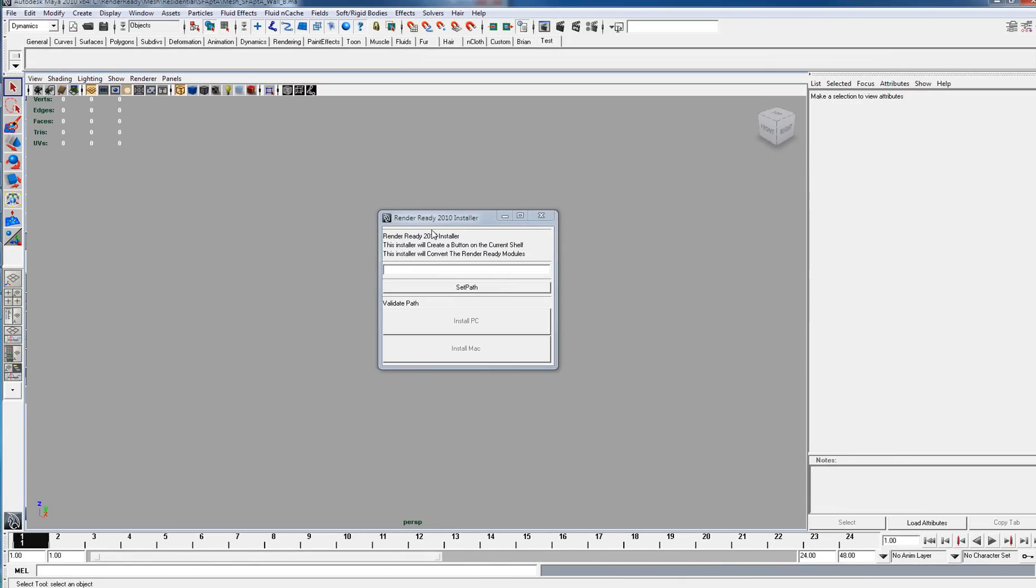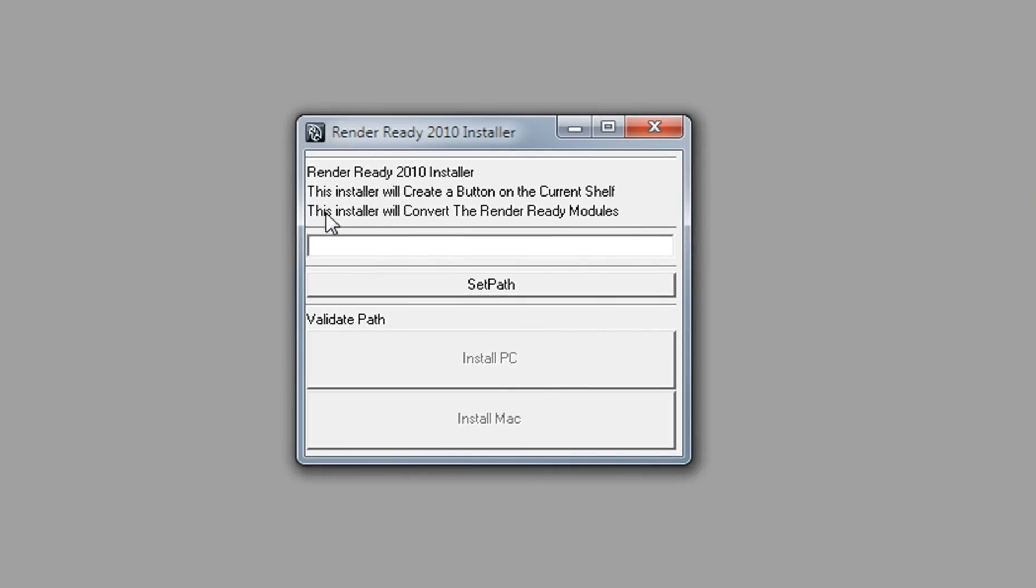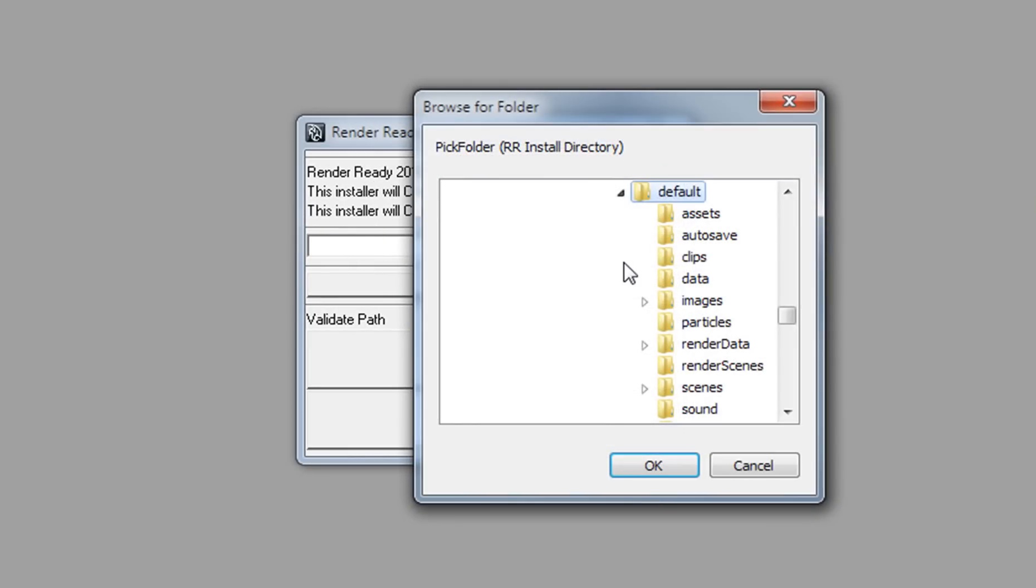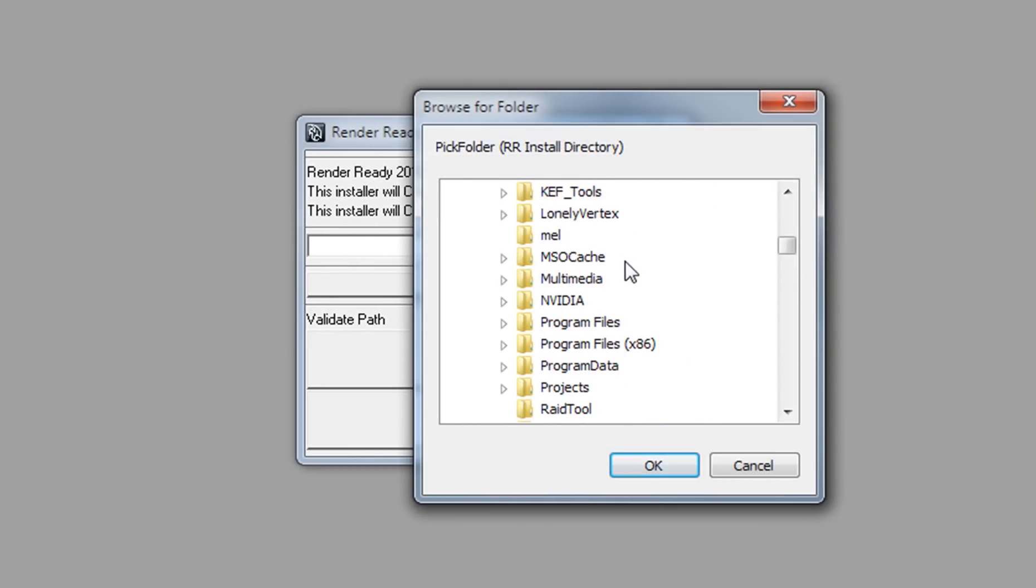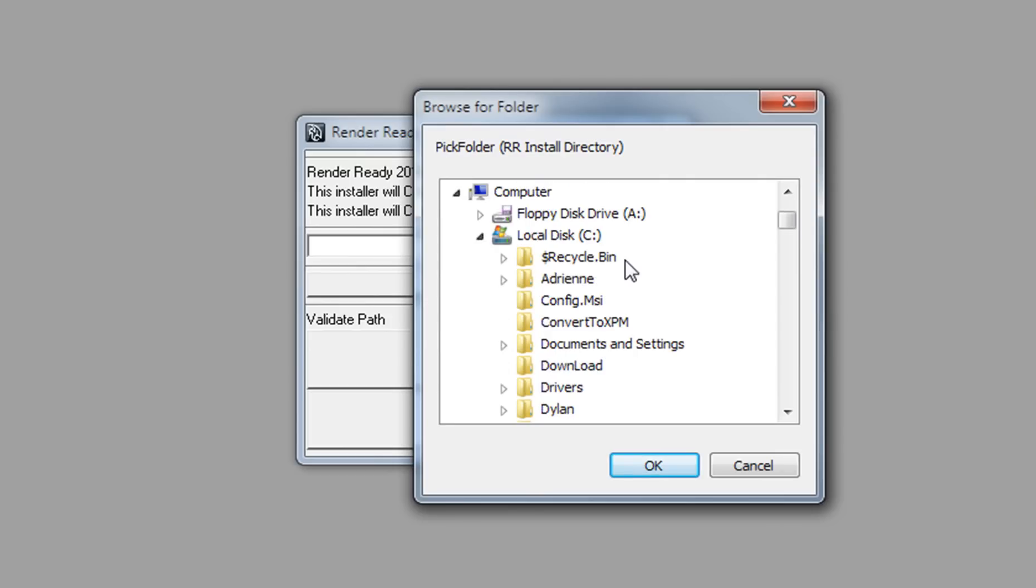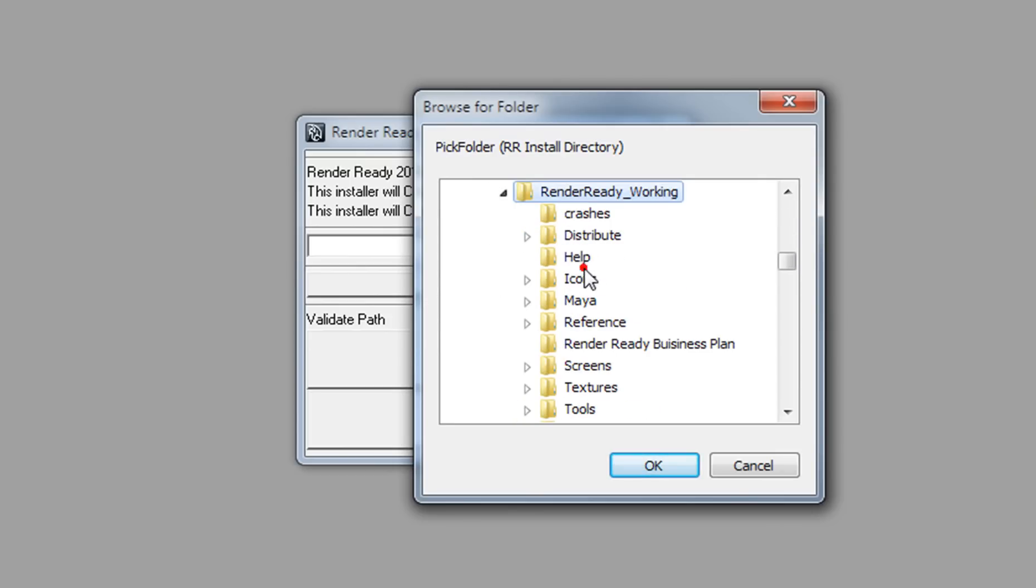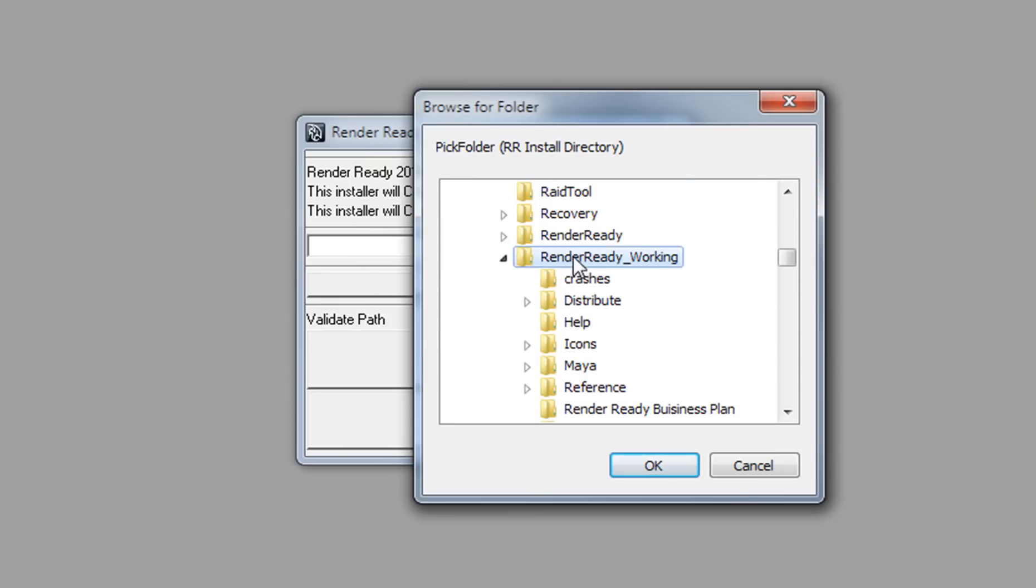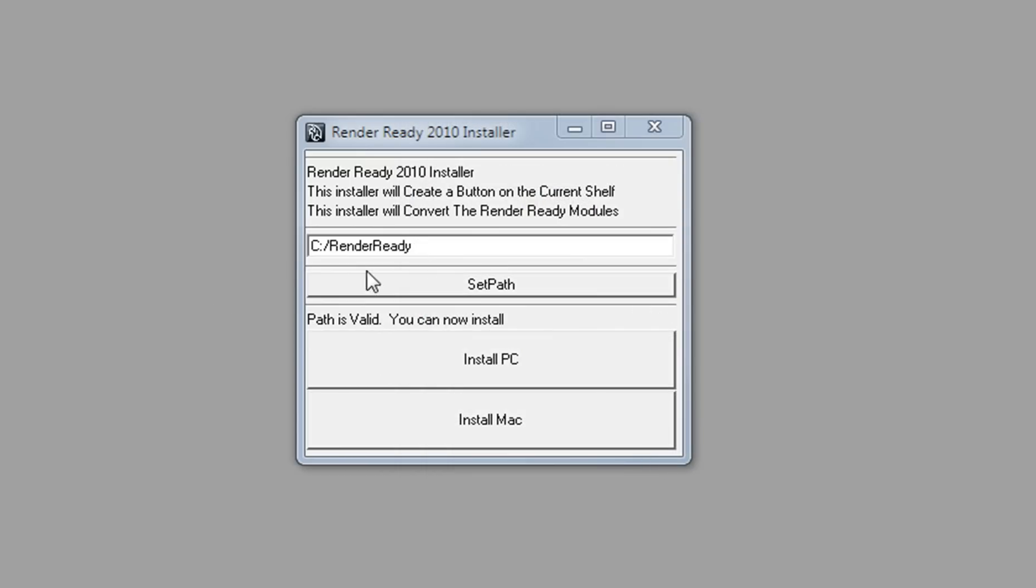This window comes up. RenderReady needs to know where it's located, so we'll set the path to C:\RenderReady and hit OK.